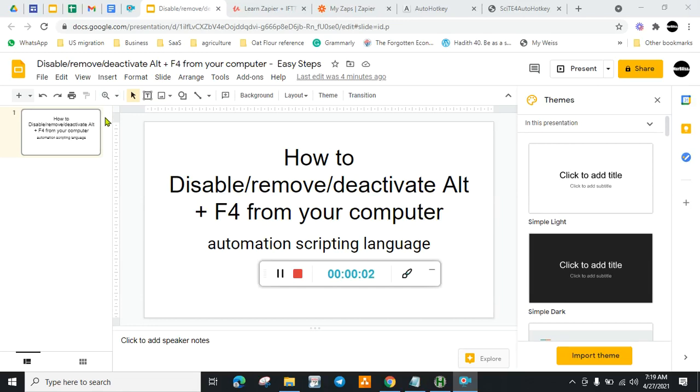How to disable Alt+F4 from your computer? This shortcut Alt+F4 is problematic because it closes all of your applications while you are doing your work. So it's wasting your time and energy.